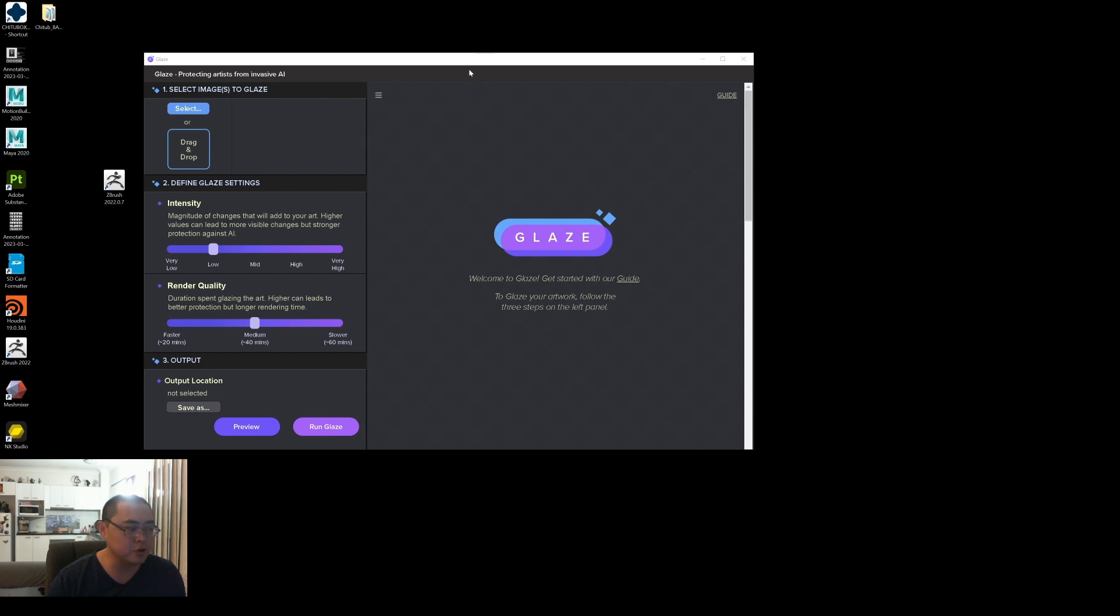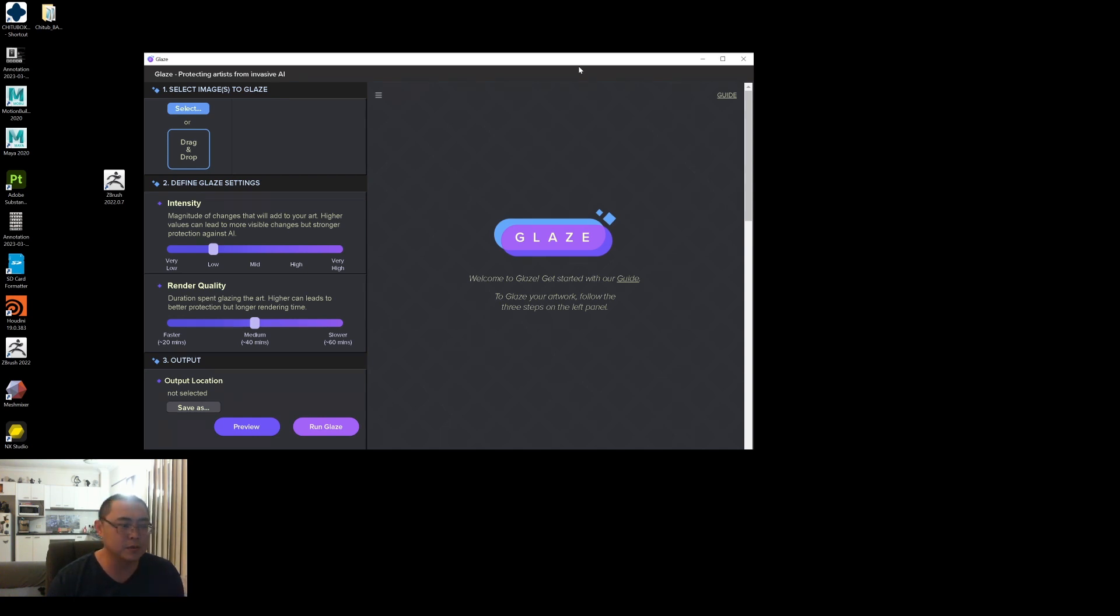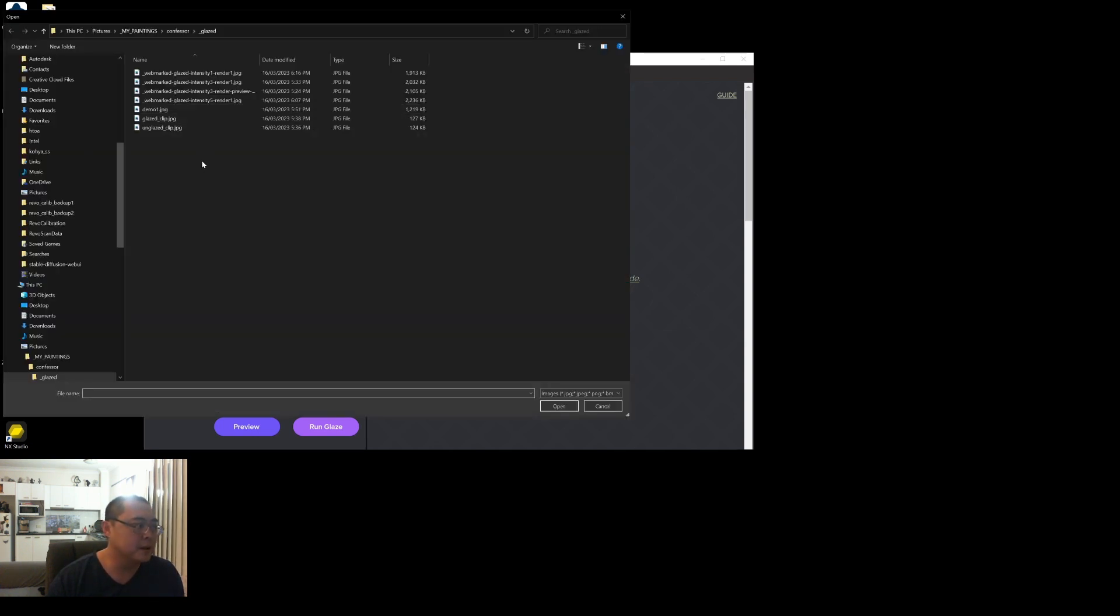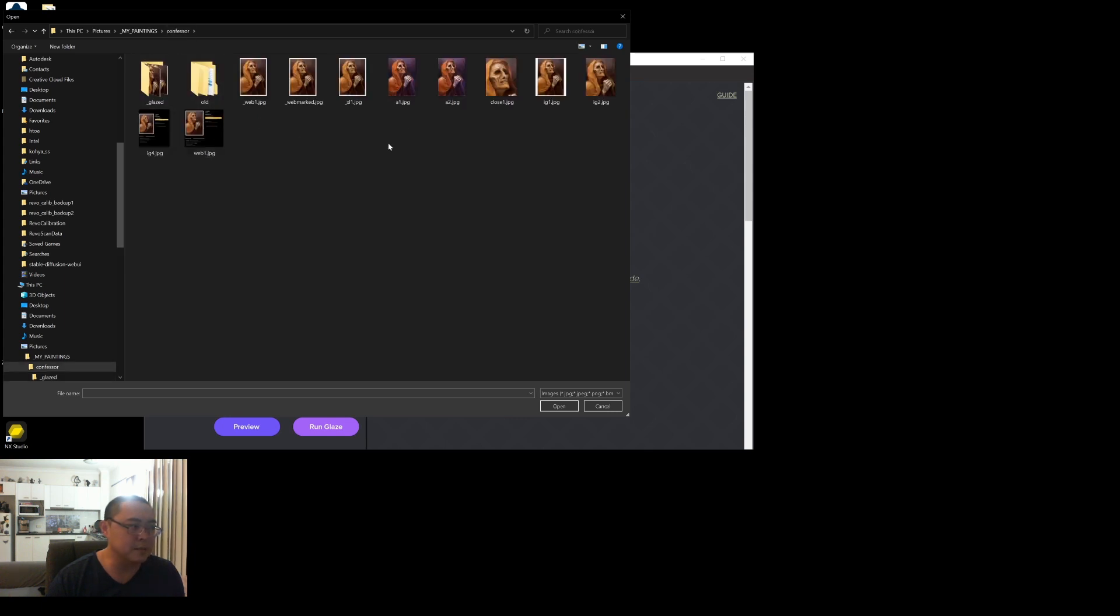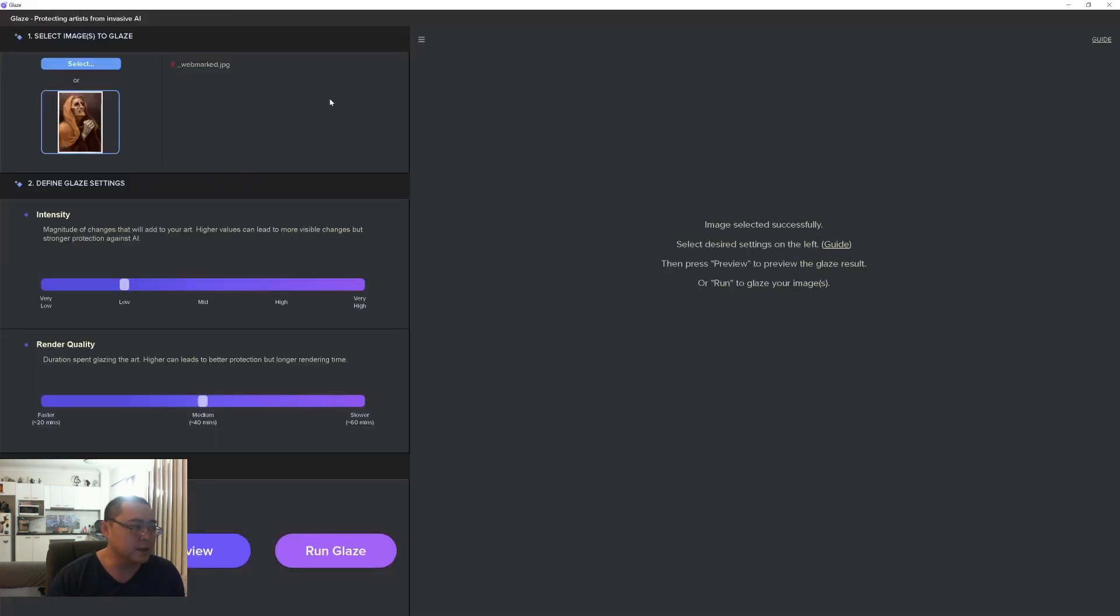Once it downloads everything and you launch the program, it should look like this. This is a fairly easy interface for now. One of the feedbacks that I've given to the Glaze team is that we need a little bit more advanced settings for people that want to tweak and understand more and be able to customize what's going on under the hood. Right now you basically select an image - I'm going to be using my Confessor painting that I recently finished as an example.